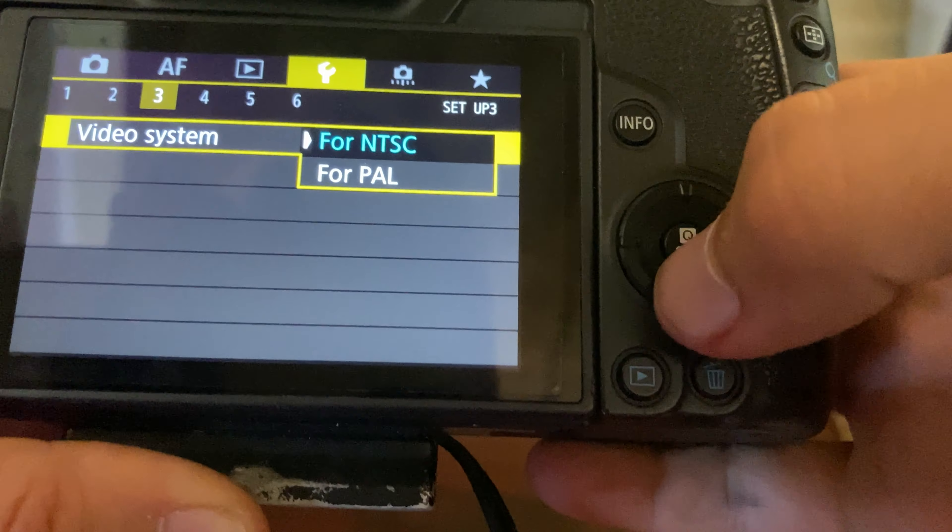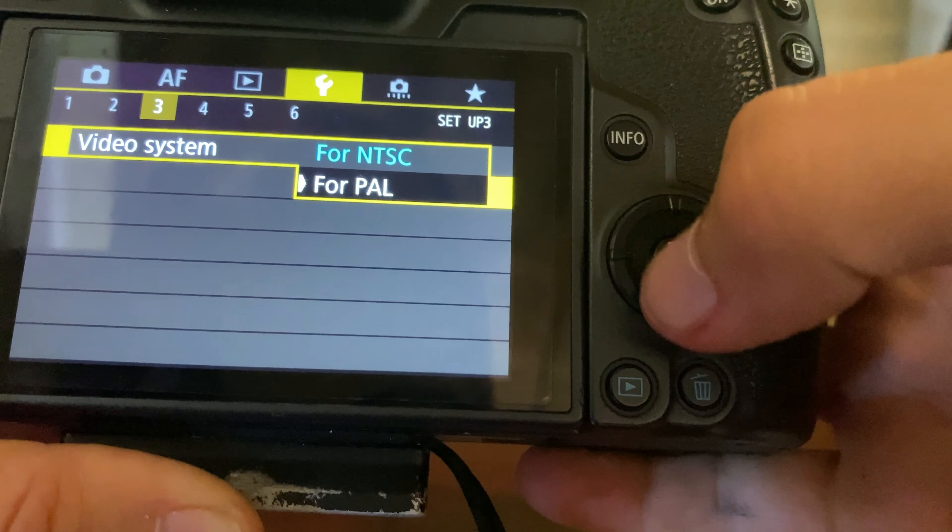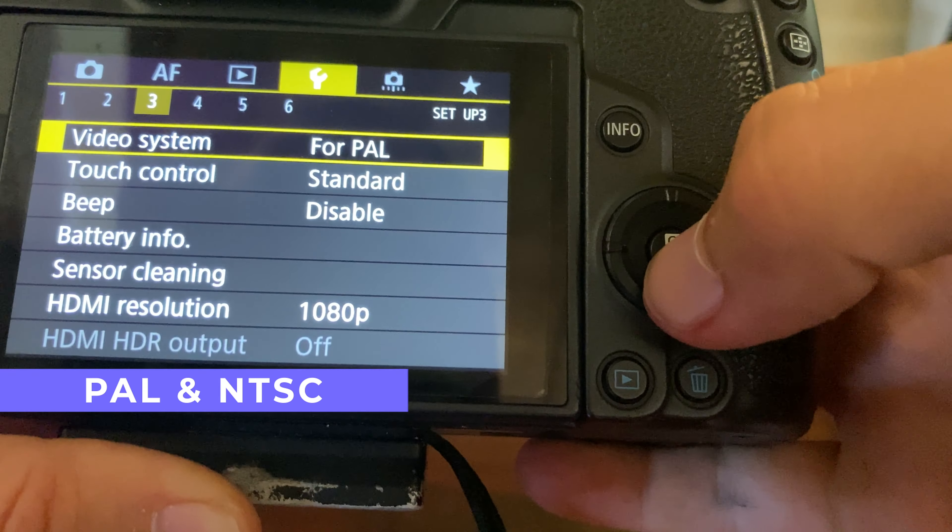In the video world you also have two standards: PAL and NTSC. Those standards affect the frame rates in which the camera can record.